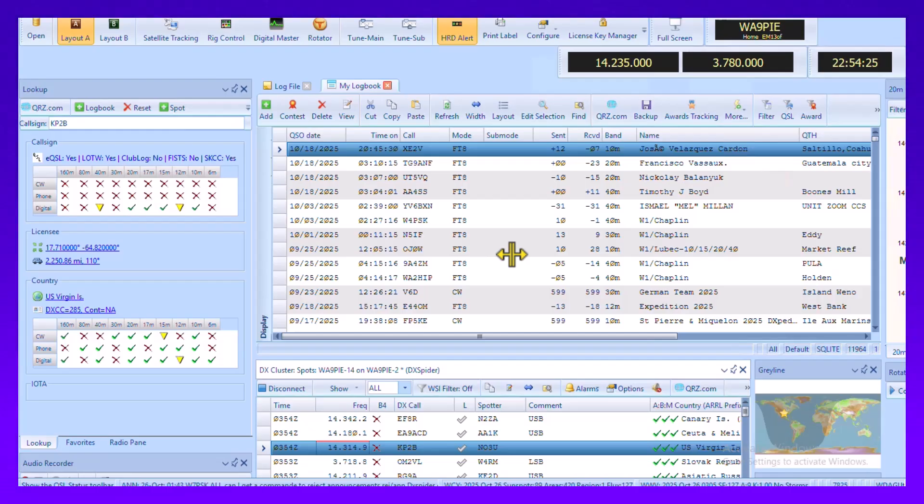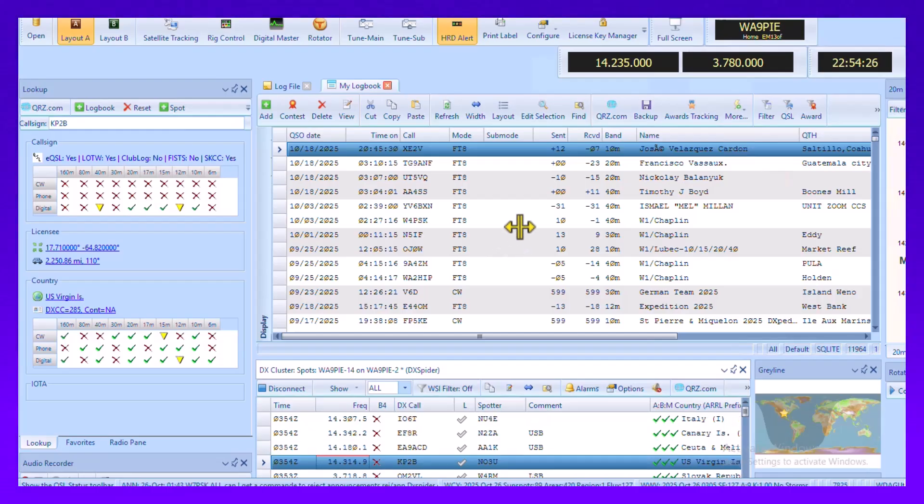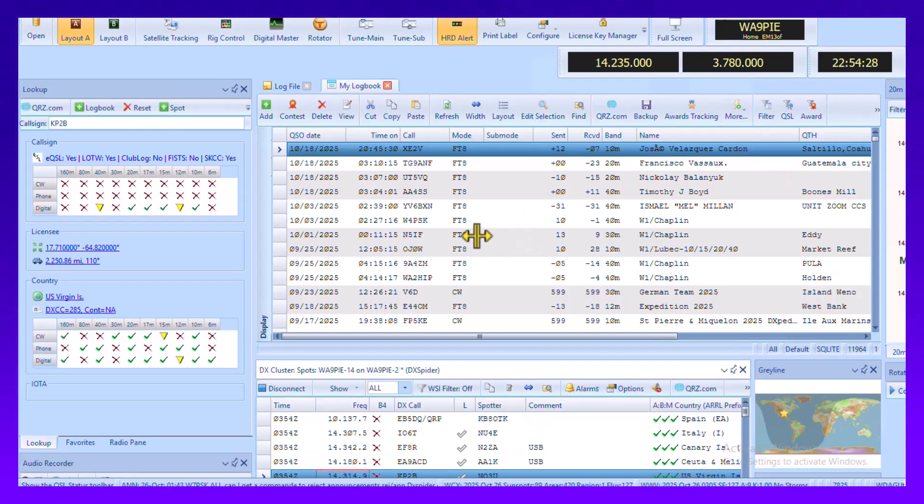Again, I'm on a smaller screen so it's all kind of scrunched up, but that's what it's doing. Thanks and 73 from WA9PIE.